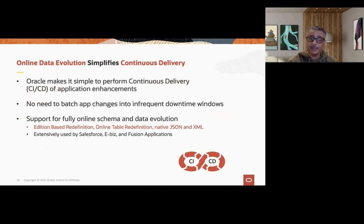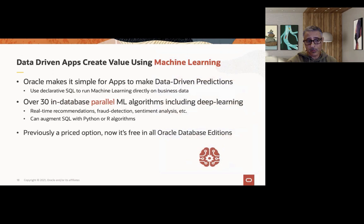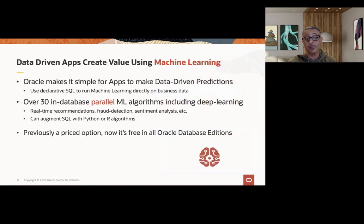When it comes to data evolution, continuous innovation and continuous delivery, Oracle's Edition-Based Redefinition provides a way to allow you to implement code changes without incurring any downtime or interruption on the backend database. In addition to being able to develop and leverage the data that these data-driven applications require, there are also new ways to extract and see value in this data with the Oracle database. When it comes to machine learning, Oracle makes it extremely easy to build applications that are able to leverage these data-driven predictions. We have over 30 in-database parallel-driven machine learning algorithms that can be automated, callable through SQL, through Python, or through R.